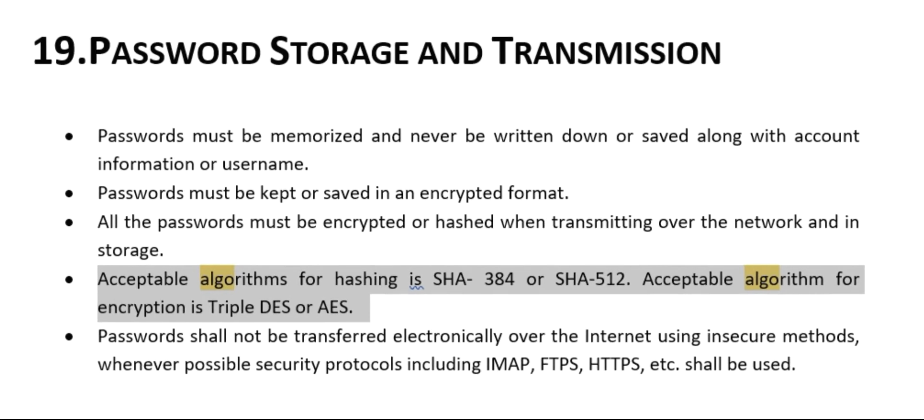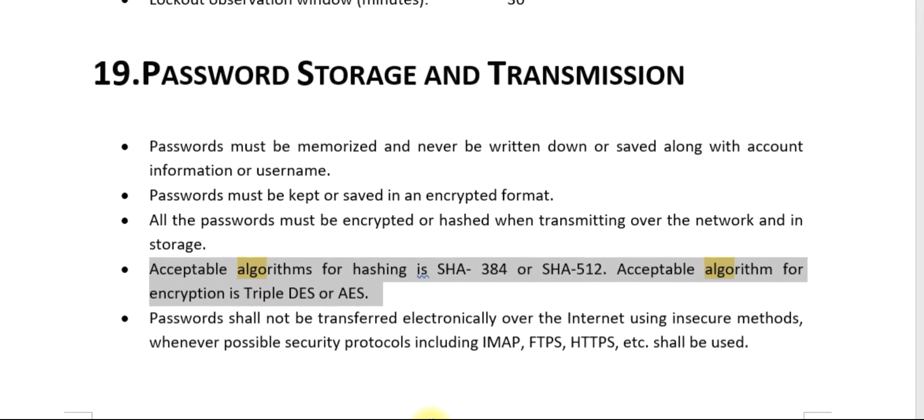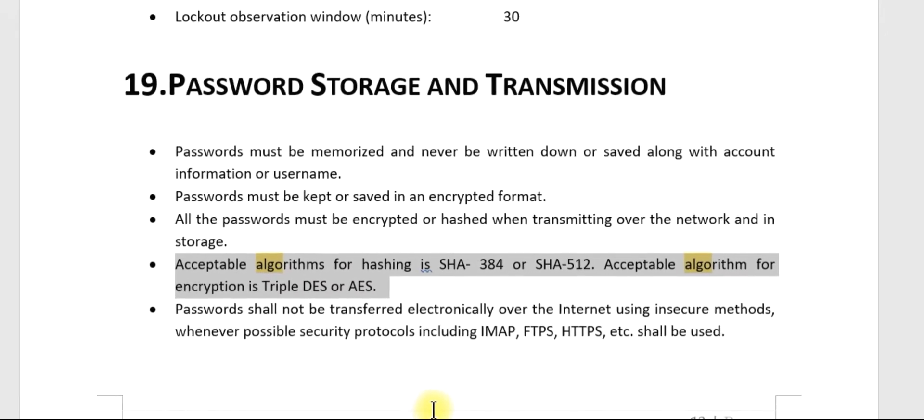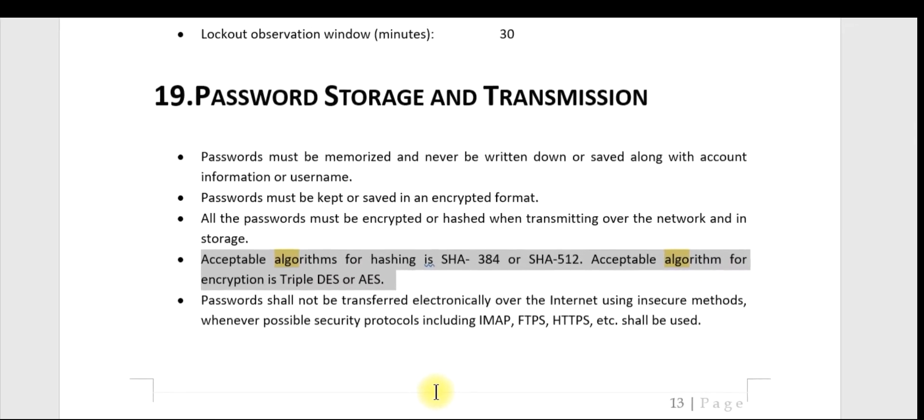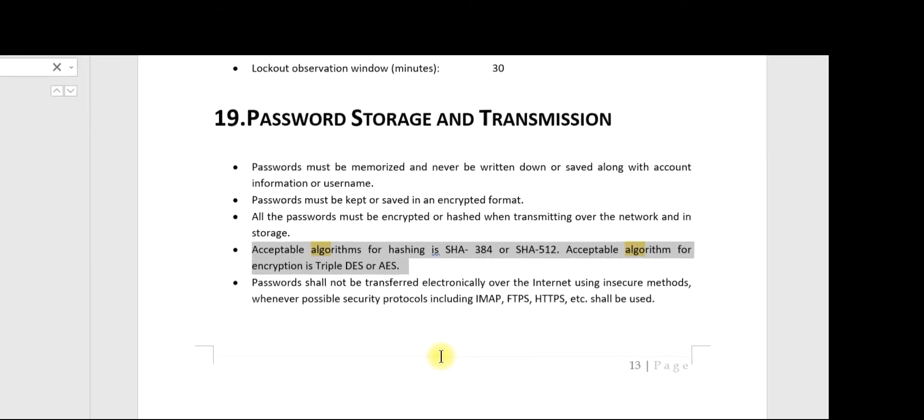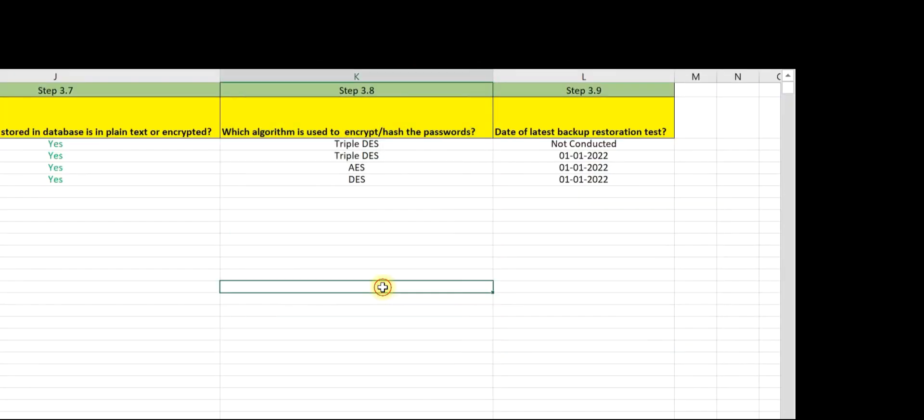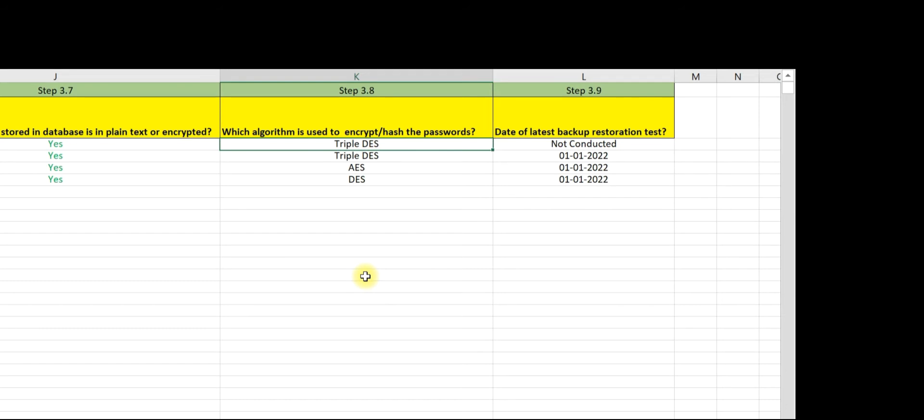Let us check what the organization has done. The organization is claiming that for database A they have implemented Triple DES. Now the question is, how do we validate this?